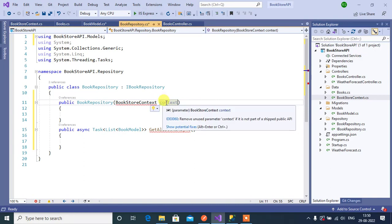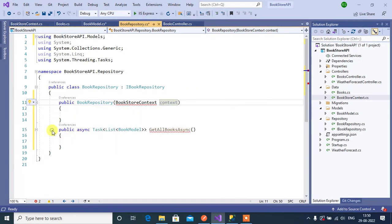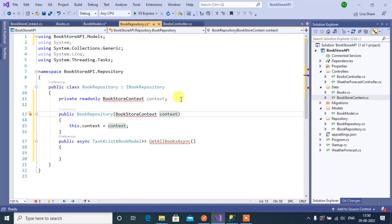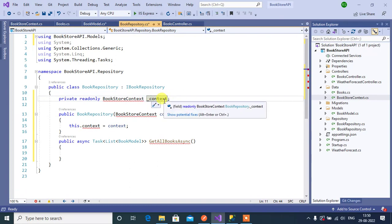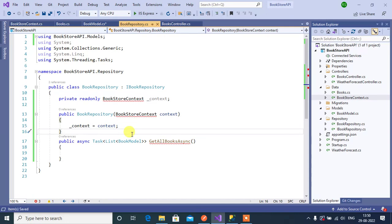Let's create a context field — right-click, choose Quick Actions and Refactorings, then choose Create and Assign Field for context. Let's add an underscore before this context field name. Assign it to the constructor. Now we can get the instance of the DbContext class in our application because we have registered the DbContext class in the Startup class. Let's add the namespace for this DbContext class.